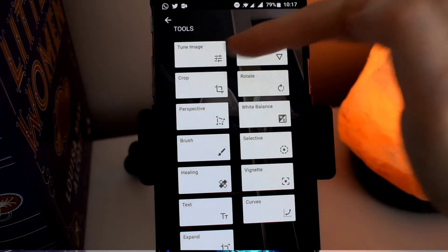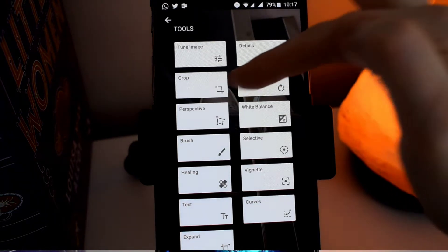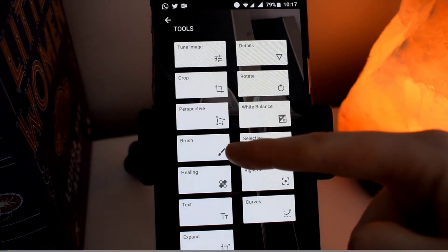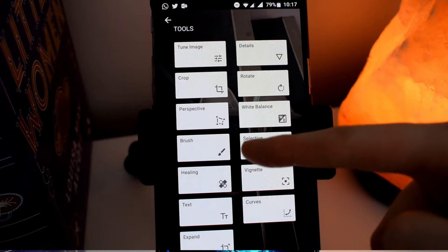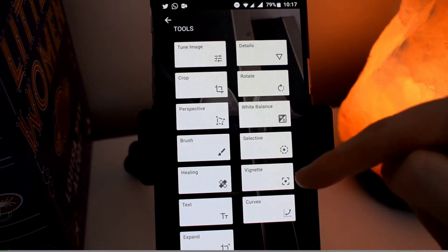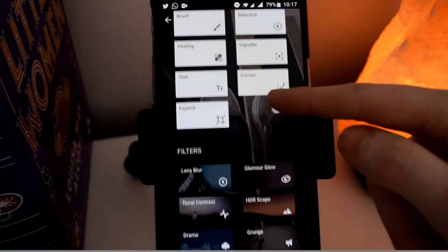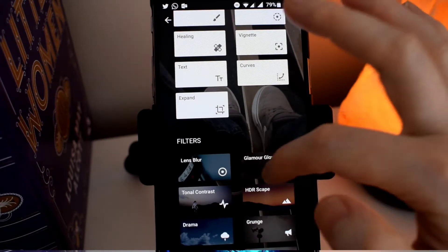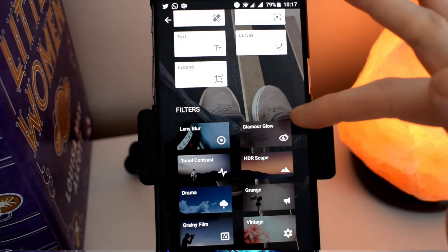Here you can see the main tools that you can use to edit your picture. So you've got tune image, details, crop, rotate, perspective, white balance, brush, selective, healing, vignette, text, curves, and expand. You also have options for filters.